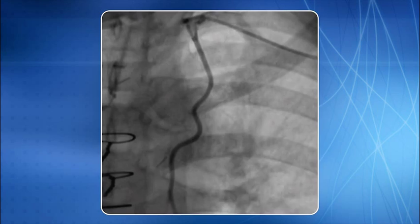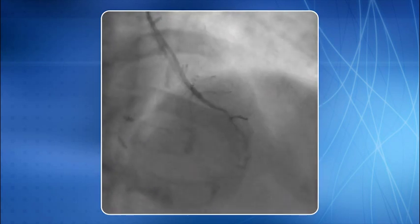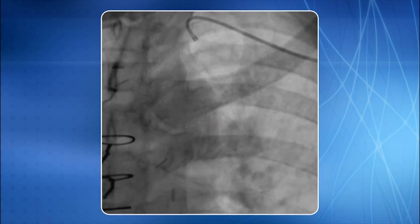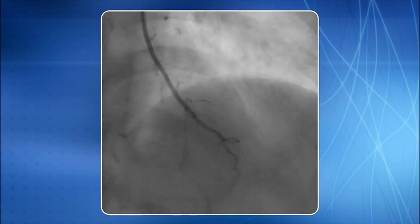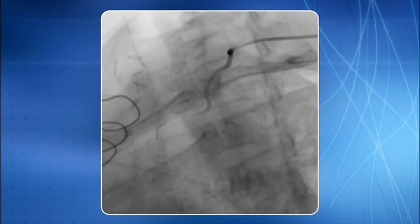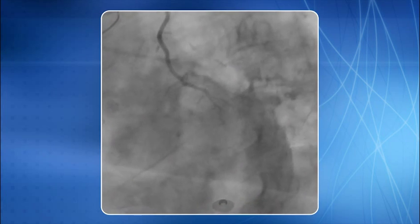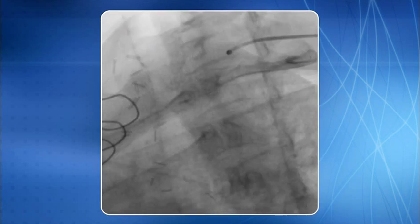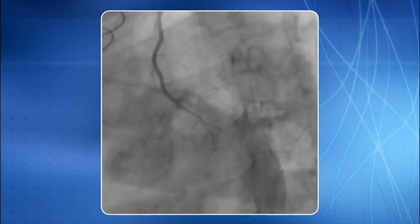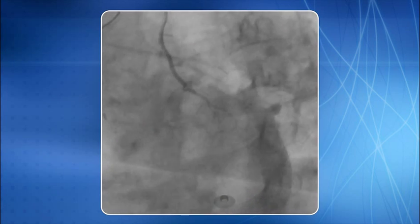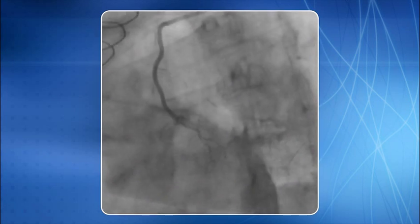Here is an example of LIMA graft cannulation using a 5F IMA diagnostic catheter through the left radial route. For beginners, we strongly recommend the use of the left transradial approach for cannulating the LIMA graft, as it is quite easy to do so.